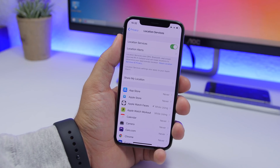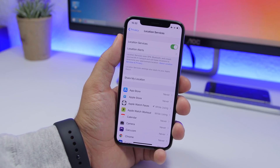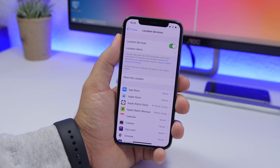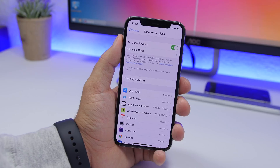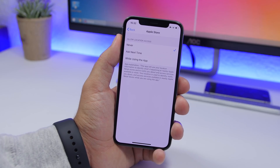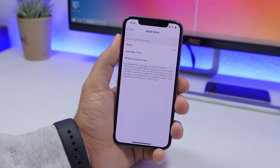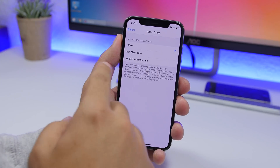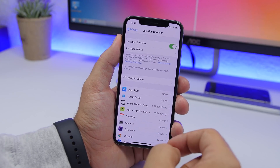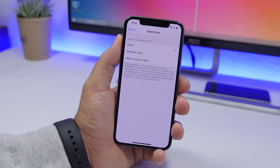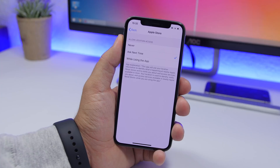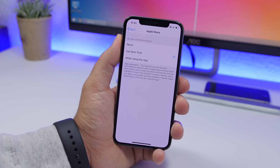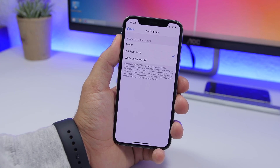Also under Location Services, review the settings for individual apps. For apps you don't need to use location services, set them to Never. You can also use the new iOS 13 option Ask Next Time, which prompts you each time an app wants to access your location. This is the best approach — you'll stay informed whenever an app is requesting your location.